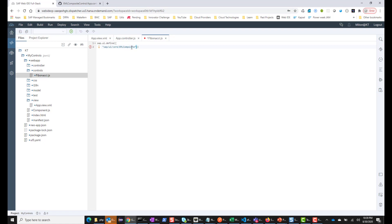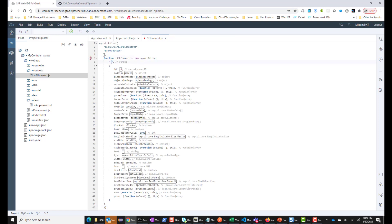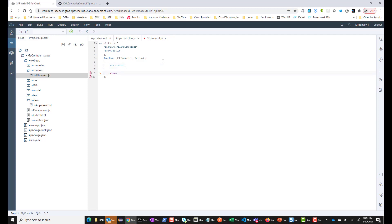Here we want to include SAP slash UI slash core XML composite, since our control derives from and extends this class. We'll also be using SAP slash M slash button, so let's include that here as well. This function is going to have XML composite and also the button class. We'll use strict so that we don't accidentally use variables we didn't intend to. And this is going to return XML composite dot extend. This is just boilerplate code, so you can pretty much copy and paste, which is exactly what I'm doing — typing it from my notepad.